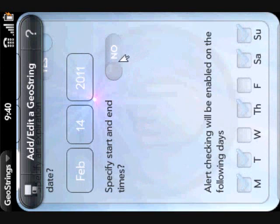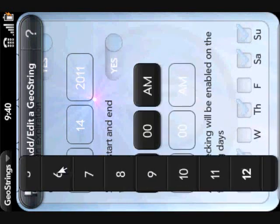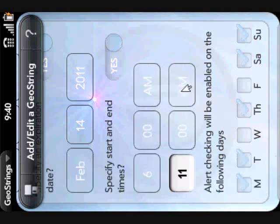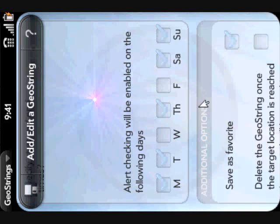You can also specify a start and end time window. So if there's a particular task you only want to do between 6 a.m. and 11 a.m., you can do that. You can also set day-of-week alerting. I have Wednesday and Friday unchecked, which means on those days I won't get alerted for this — useful if you know you'll be driving around for work and won't have time to stop by. By default, all days of the week will be checked.